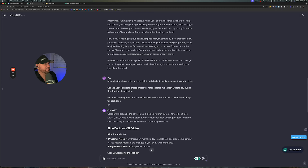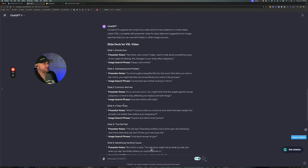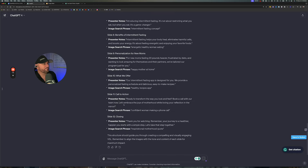As I put in here: use the above script to create the presenter notes, and include a search phrase that I could use with Pexels or ChatGPT-4. You could even add underneath this: 'give me three bullet points for the slide,' so that you could have an image and bullet points on each page. It gave us 12 slides here and told us what to put in each one.